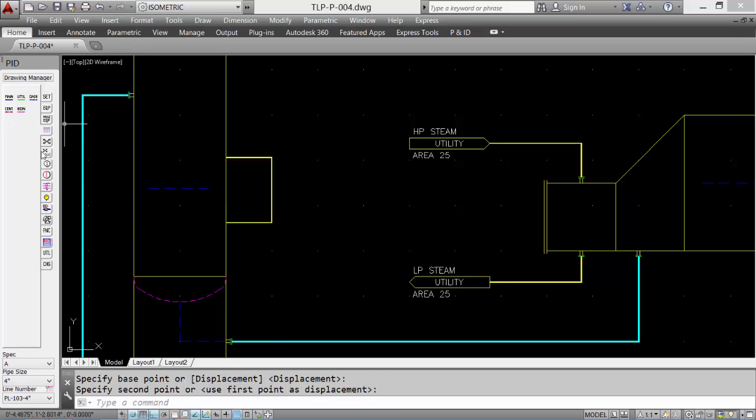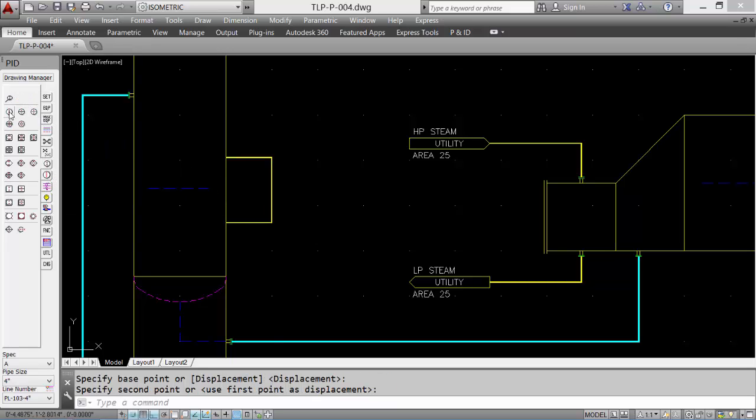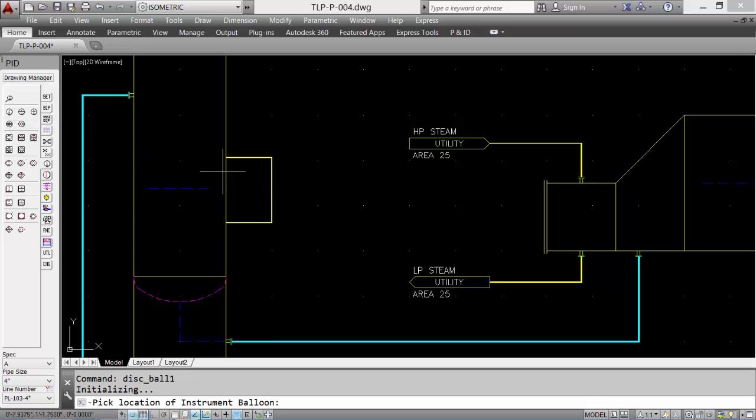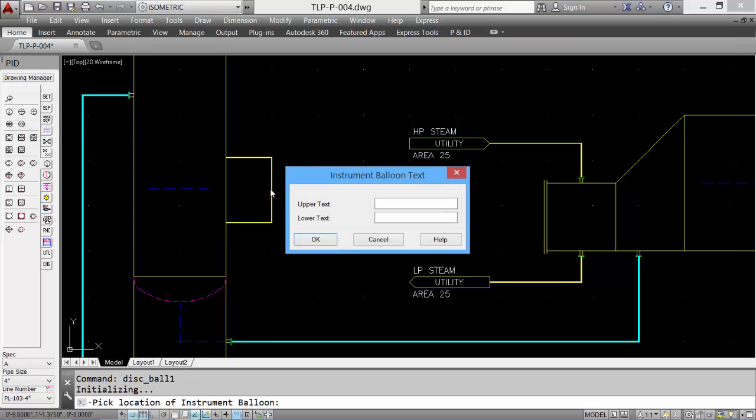So we can pick the instrumentation tools and pick a discrete balloon. Pick the center of our bridle and then put in some information. LG for level gauge.